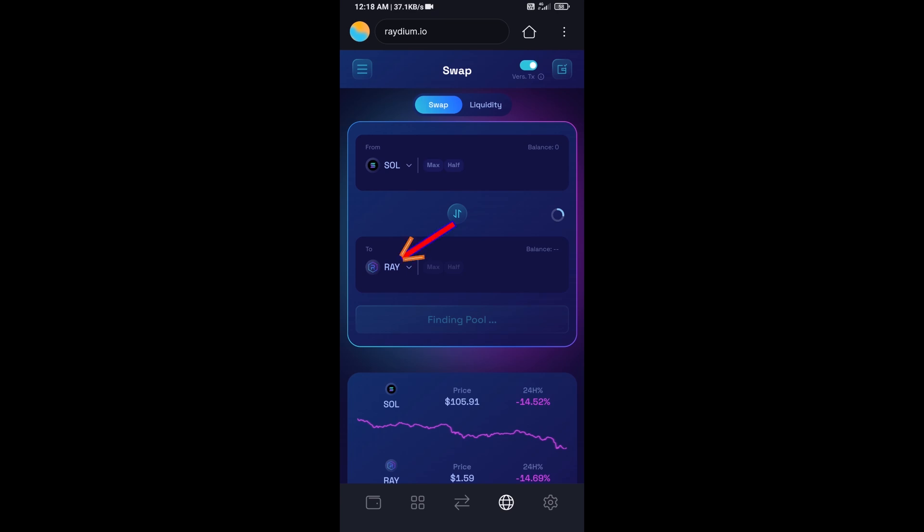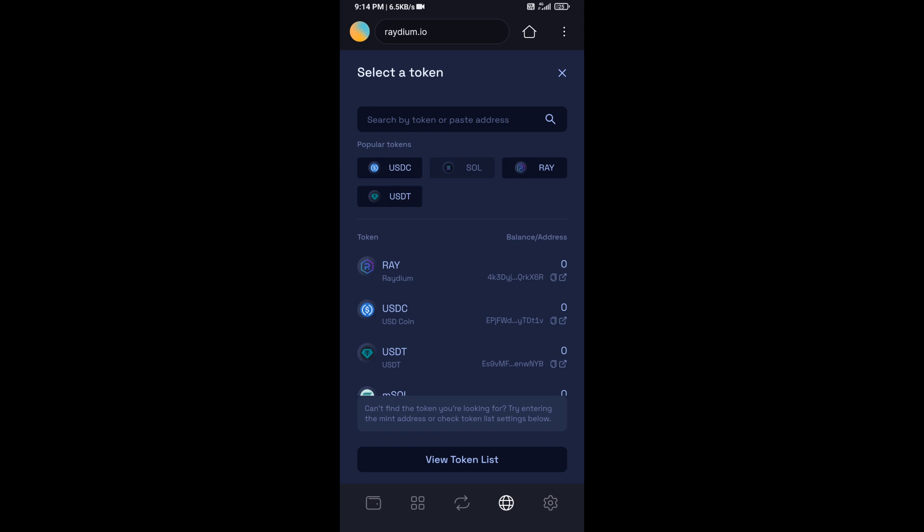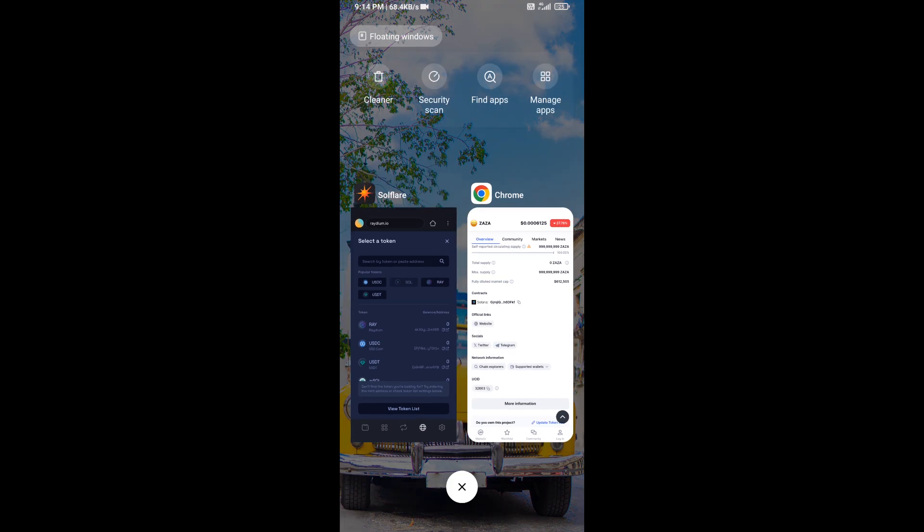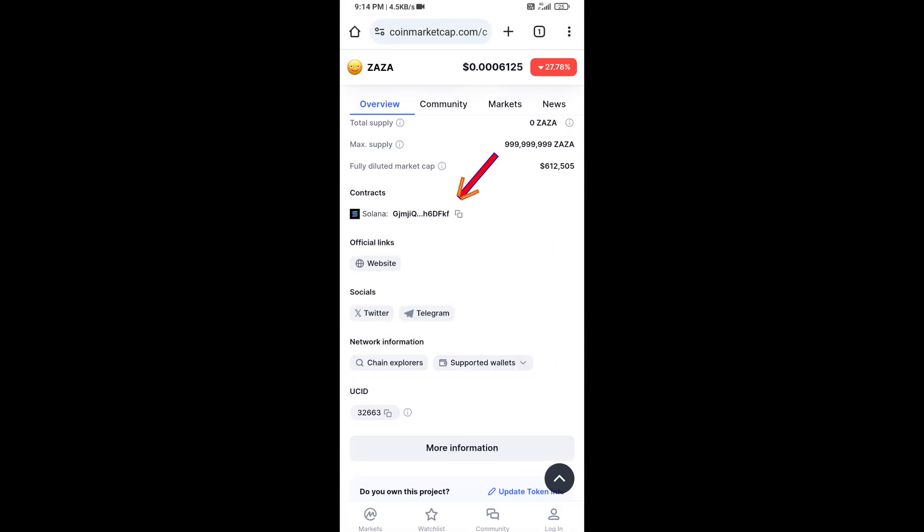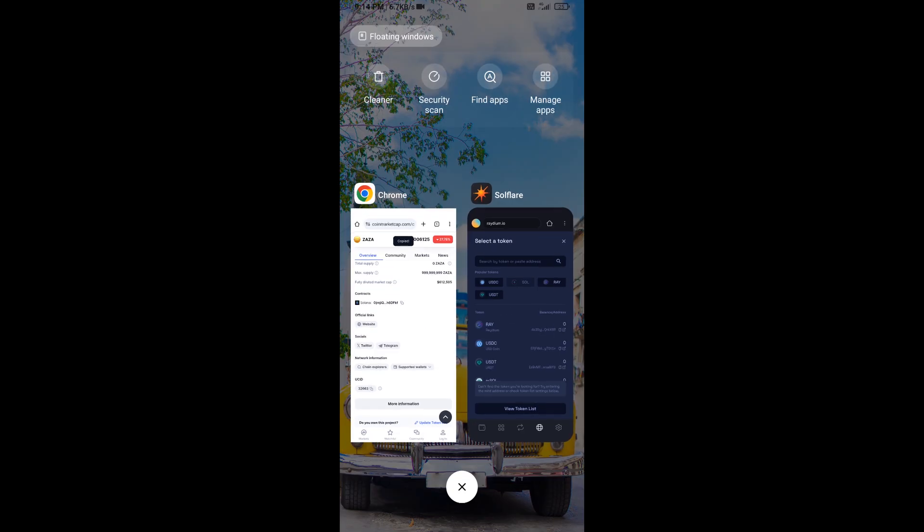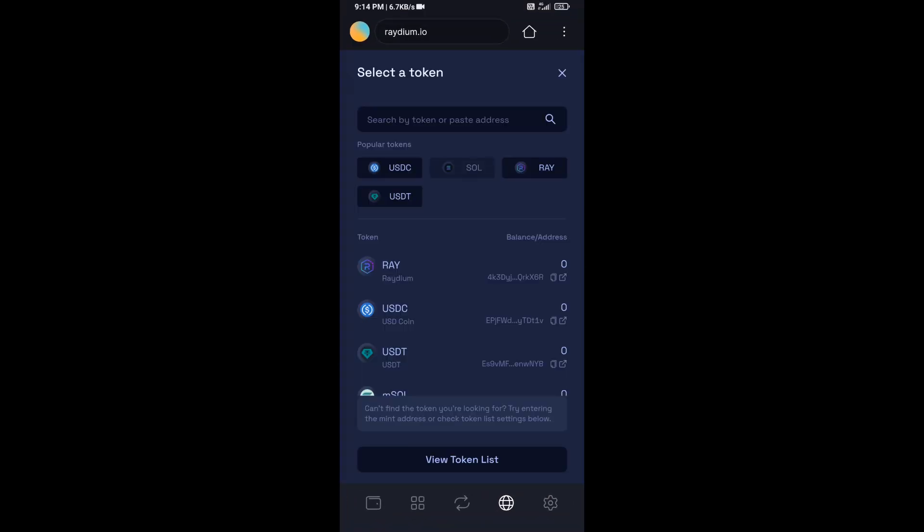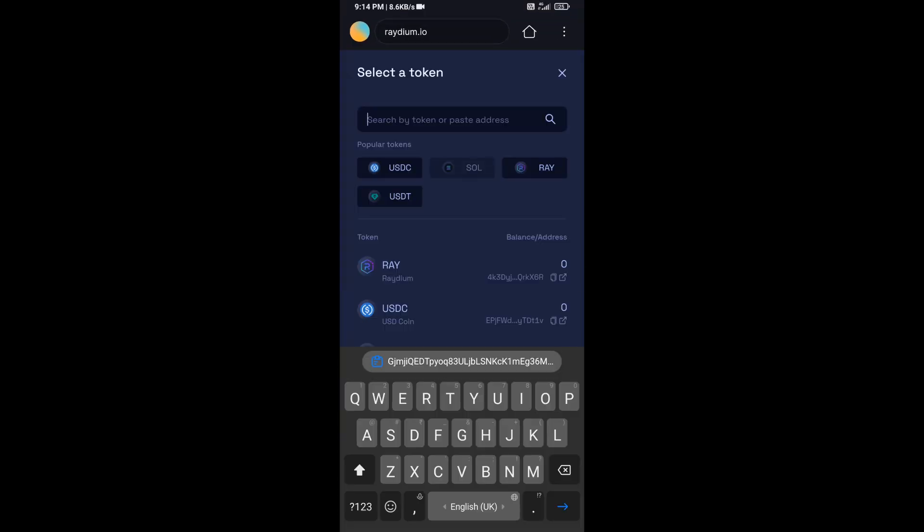Now you will click on RAY. After that, you will open ZAZA token on CoinMarketCap, then copy this address and paste here.